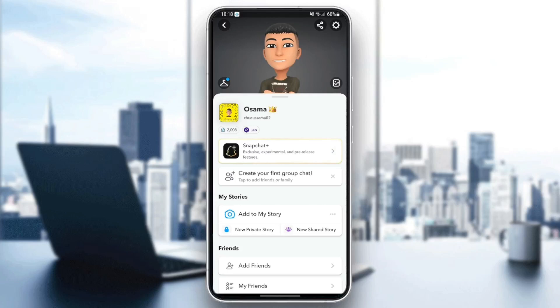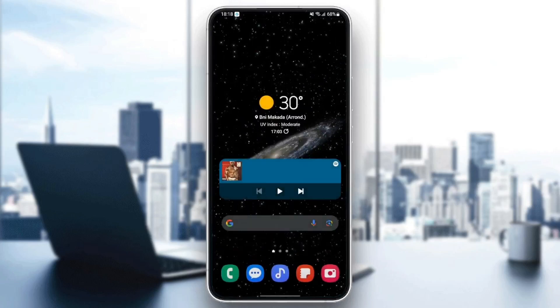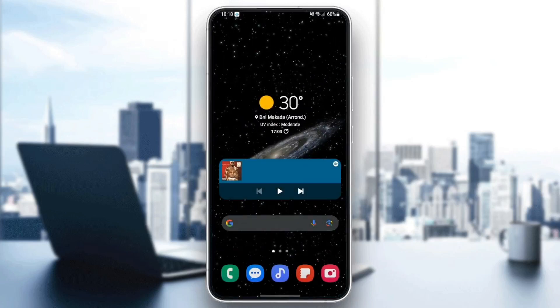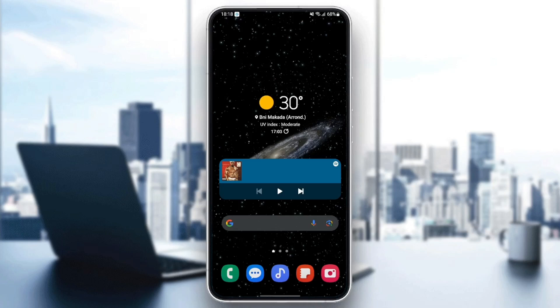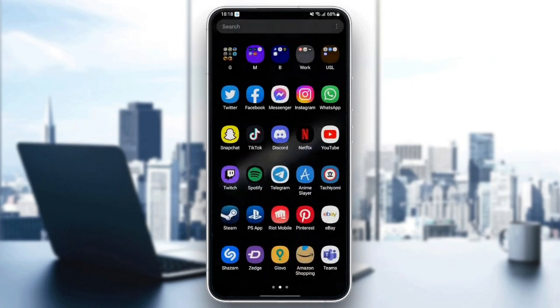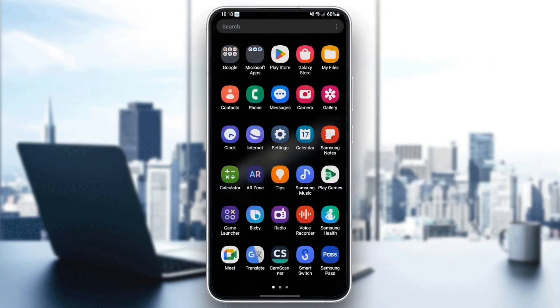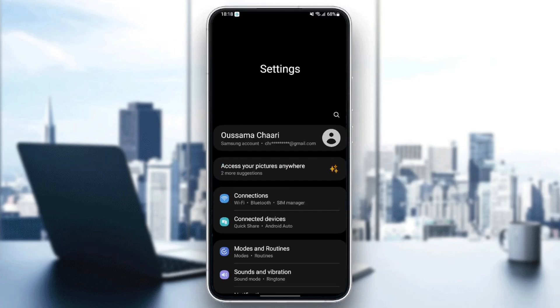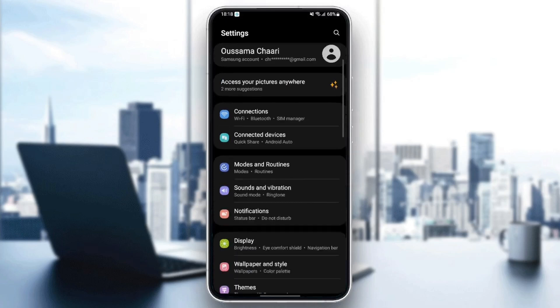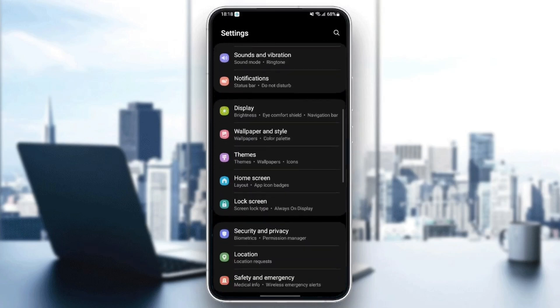So the first thing you need to do is quit Snapchat. Once you quit Snapchat, just search for settings in your phone. Once you find settings, just click and then scroll down until you find application.